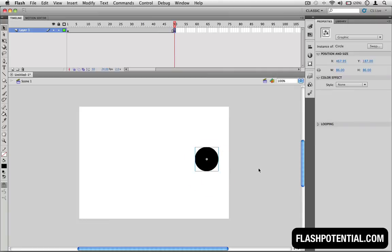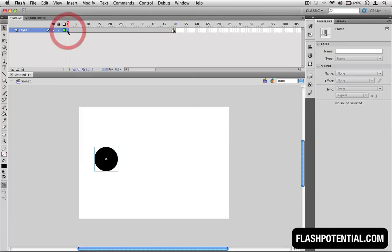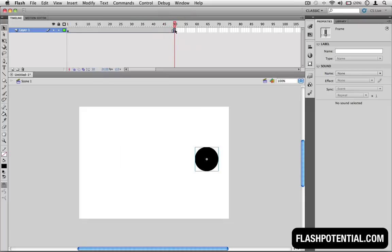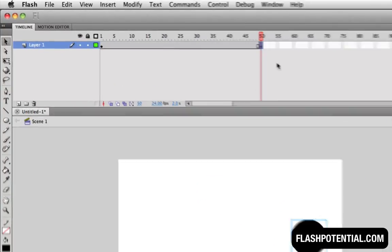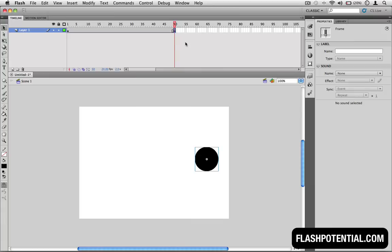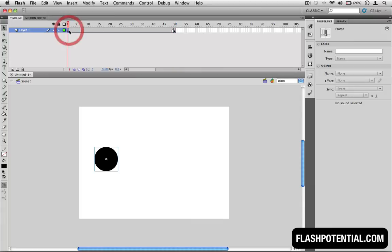So now we have two keyframes where the circle is in different positions. On the first keyframe, the circle is on the left. And on the second keyframe, the circle is on the right. Think of these keyframes as point A and point B. We want the circle to move from here to here.